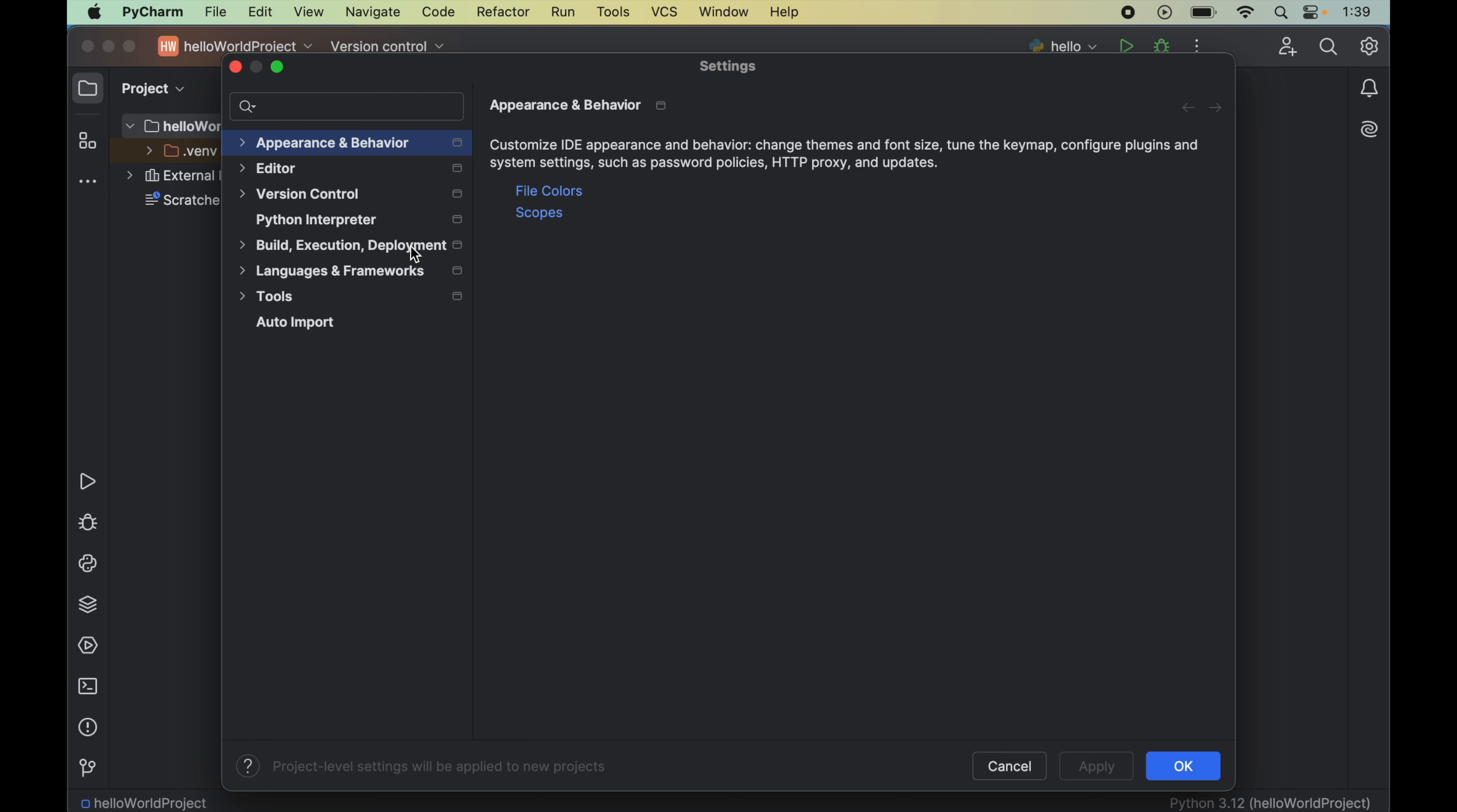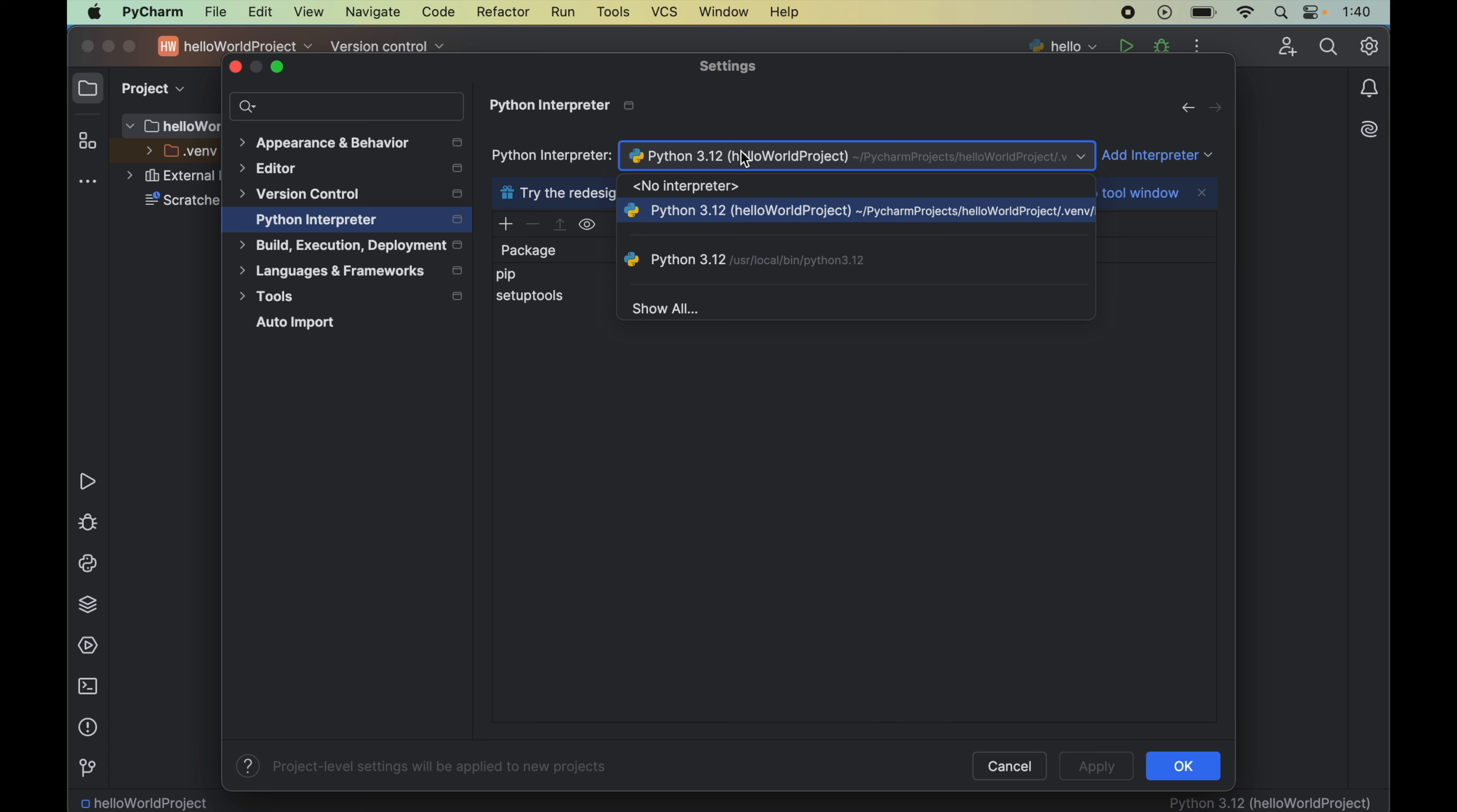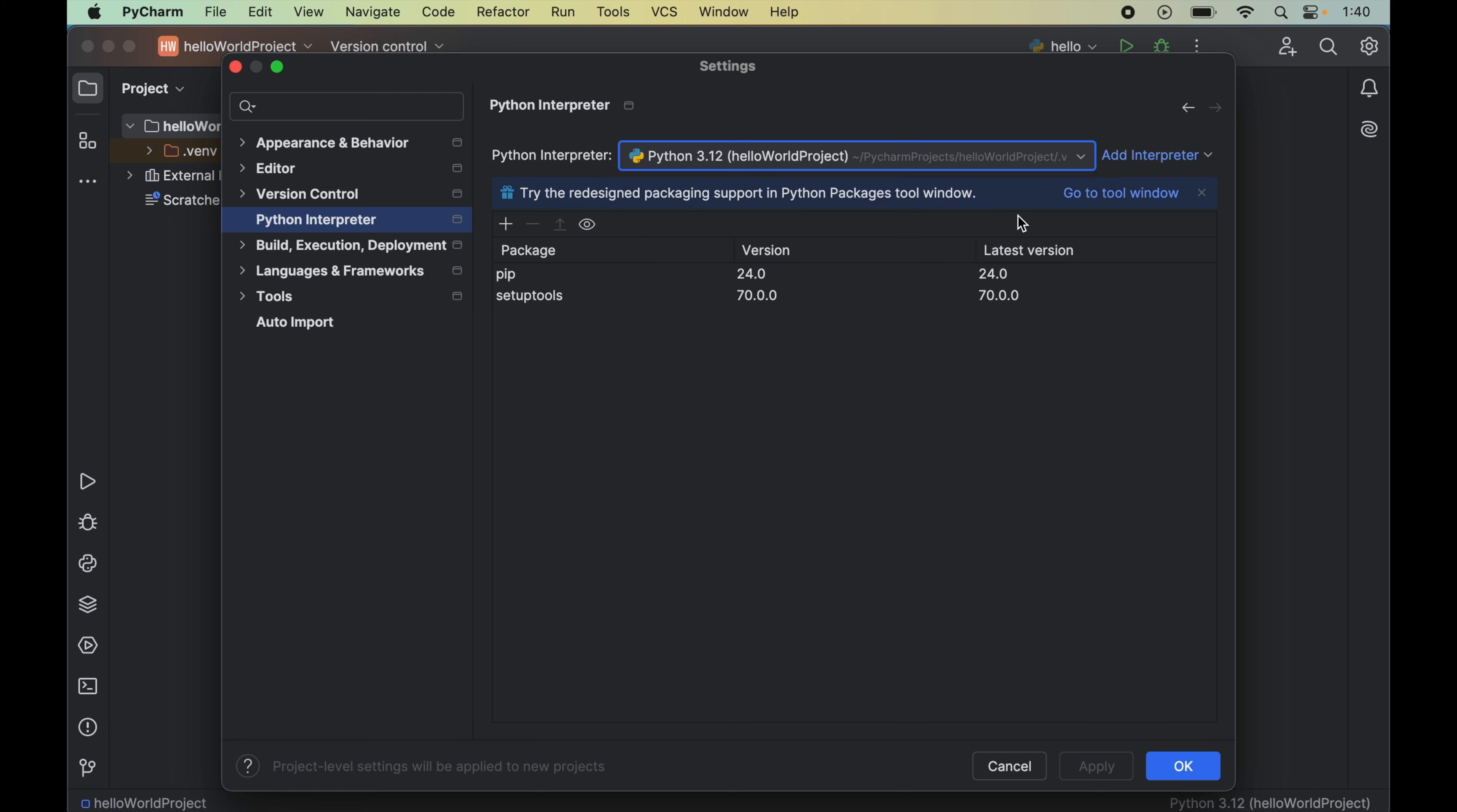Now we will click on this Python interpreter. And from this dropdown, we will select the correct Python interpreter for which we want to install SymPy. For me, the correct Python interpreter is this one which is present inside the hello world project. So I will select this interpreter here.